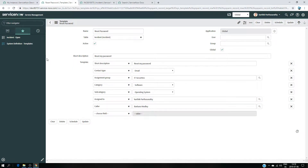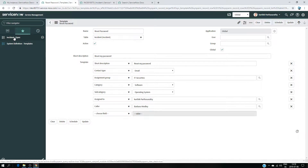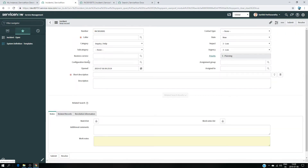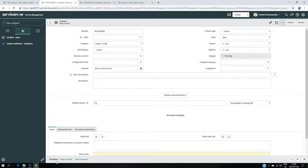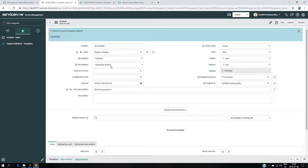Now I would like to use this template. The way to use it is very easy — you go to Incident, type incident and look for it. I have it already in my favorites so I'll use that. Click New. At this point you can click 'More Options', then 'Toggle Template Bar', and it's going to show you all the templates available for you to use. I have 'Reset Password' — that's the one I want — so I click on that. As you can see, all the information from my template is automatically populated.